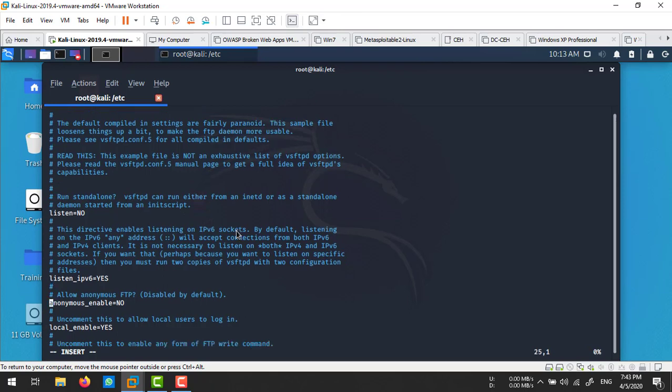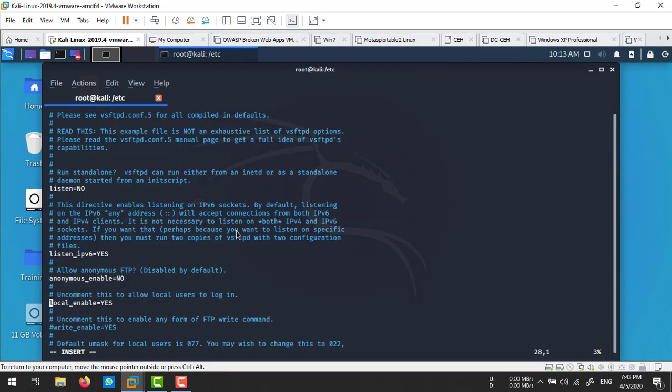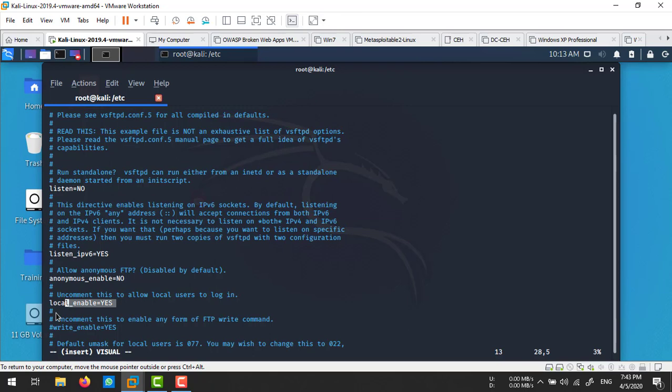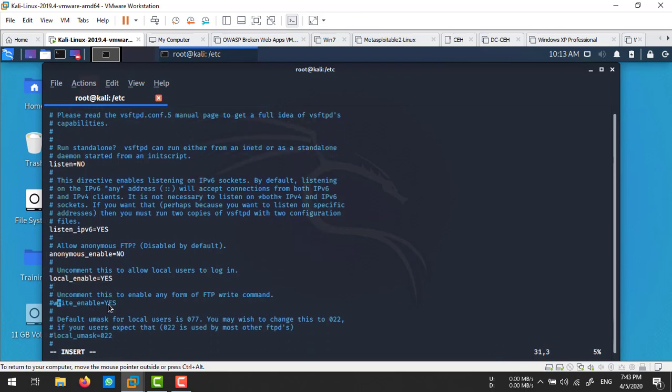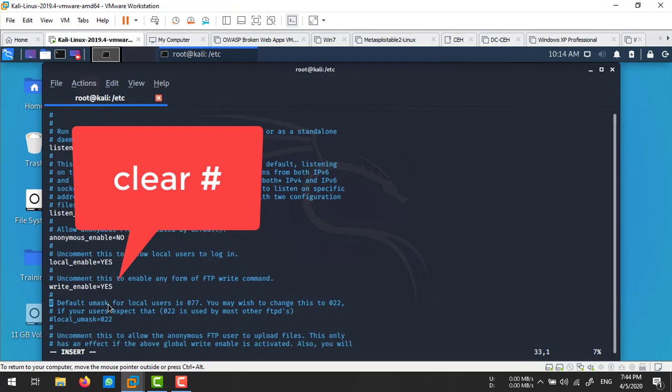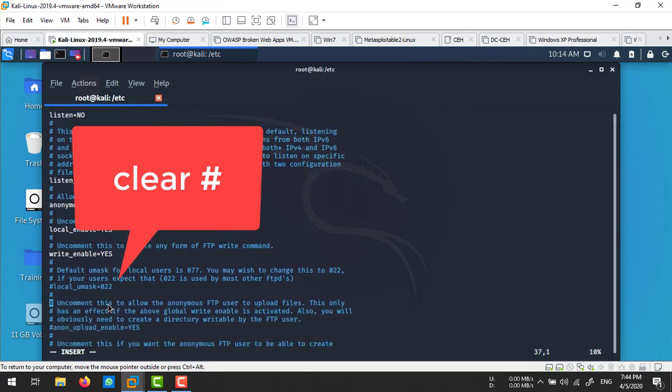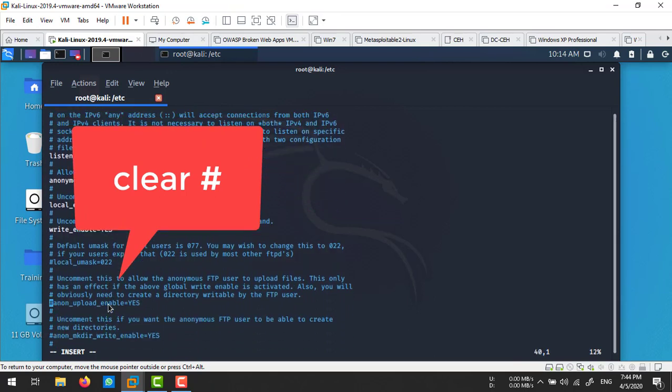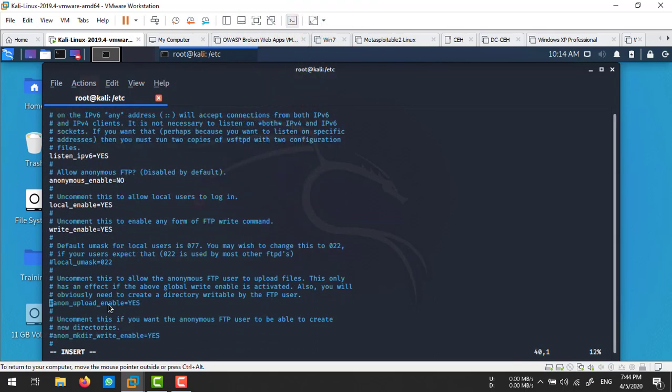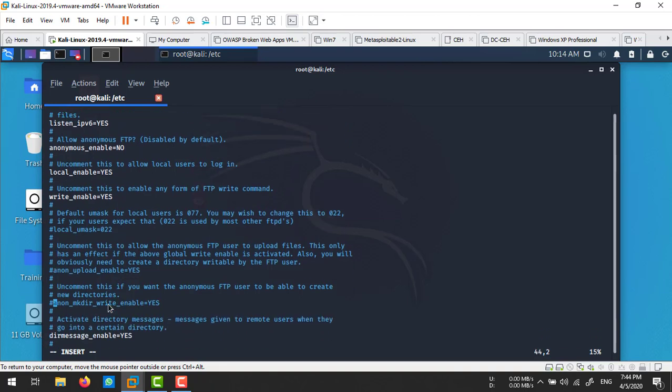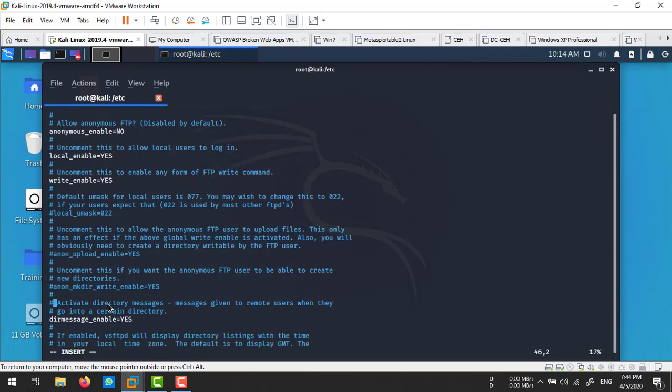Now I'm in insert mode. You need to enable local_enable and write_enable if you want to allow your users to upload data on your FTP server. For anonymous users, you can put yes here, but I'm not allowing anonymous users - I'm just allowing my Linux users to access the FTP server and upload or download files.